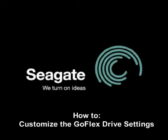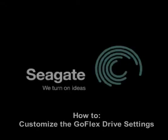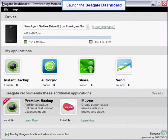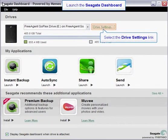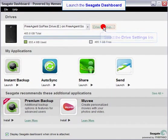This tutorial will show you how to customize your GoFlex drive settings. First, launch the Seagate dashboard. Then, click on the drive settings link.